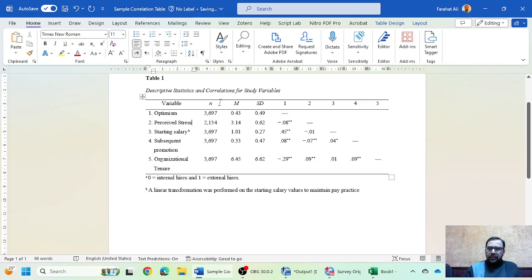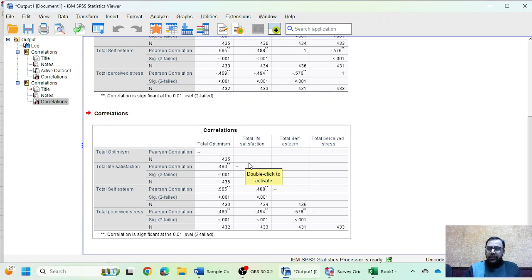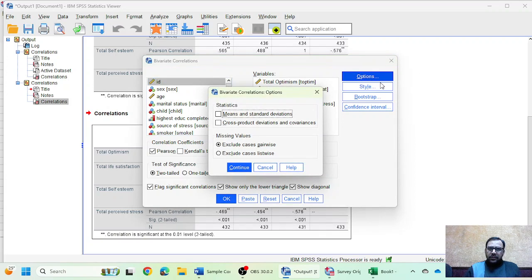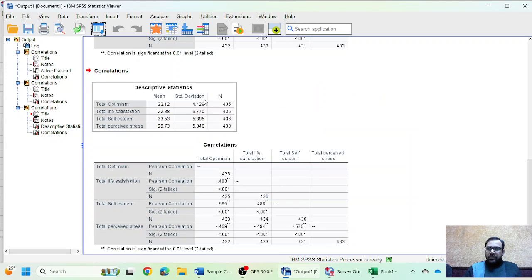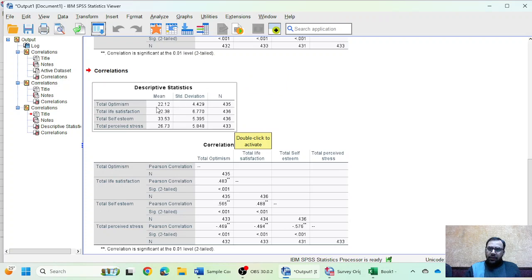In the APA table, N is your sample size, M is the mean value, and SD is standard deviation. The remaining values are the correlation values. If you need mean and SD, go back to the correlation analysis in SPSS, click Options, and check 'Means and standard deviations' — this will also provide the N for each variable.